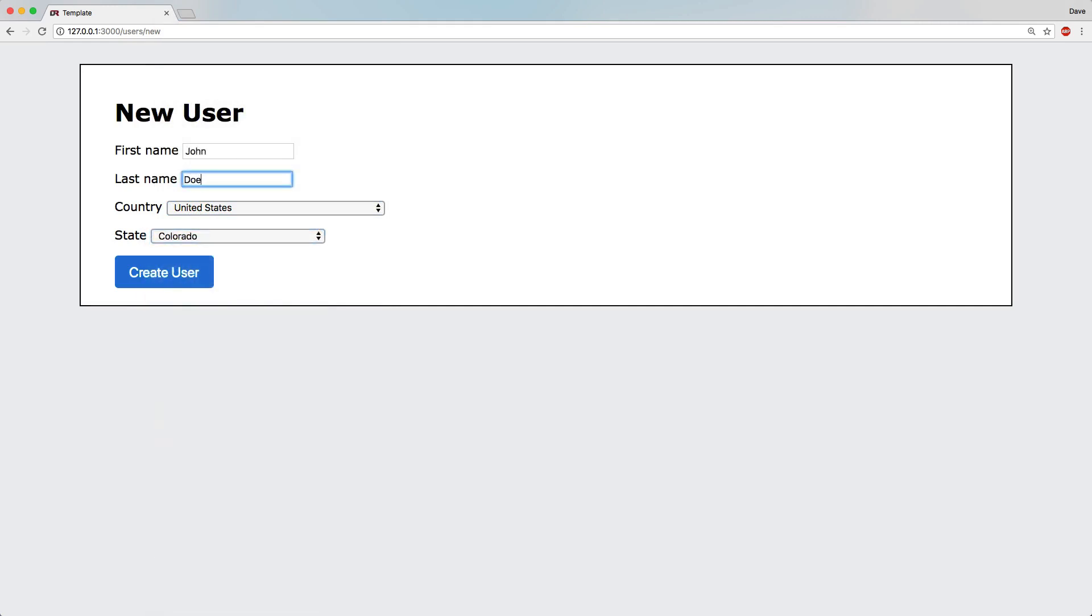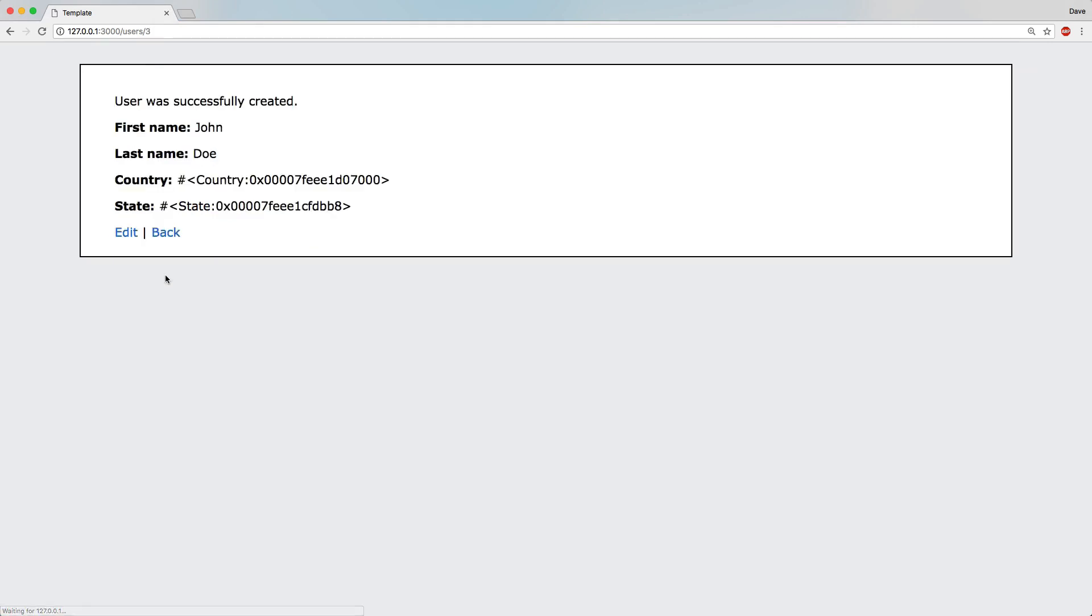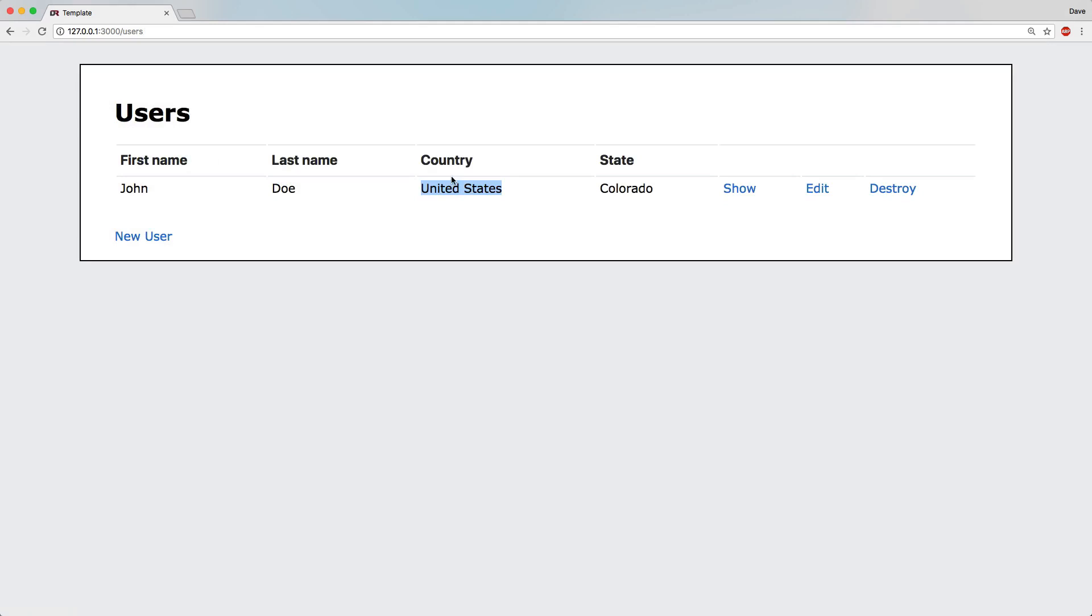So if we create a user, we'll just create a John Doe who lives in the United States and Colorado. You can see that we are saving the country and state. And within our index, we can see the association.